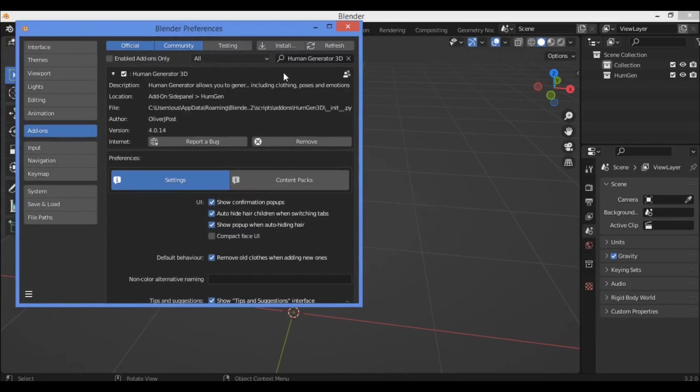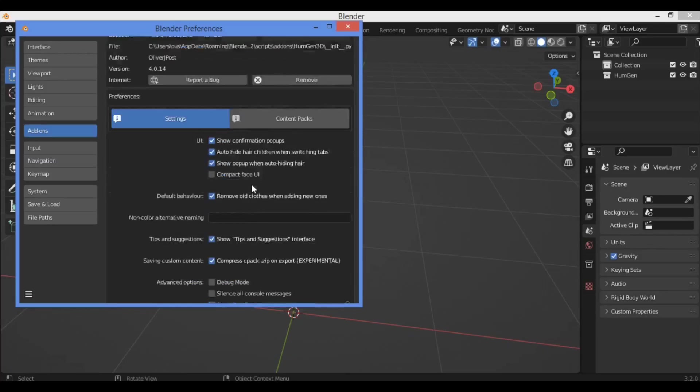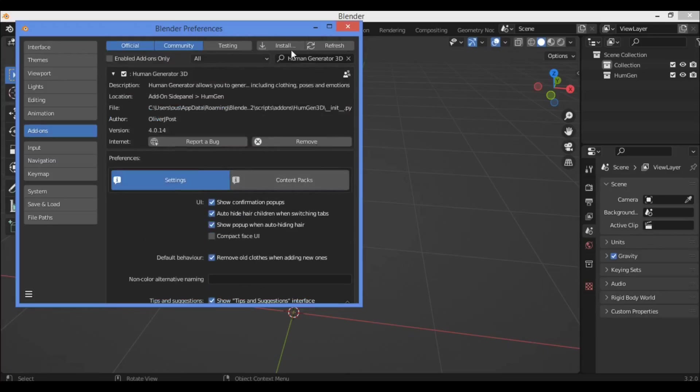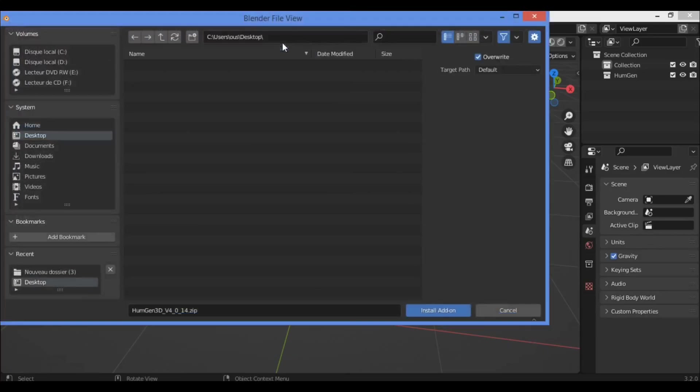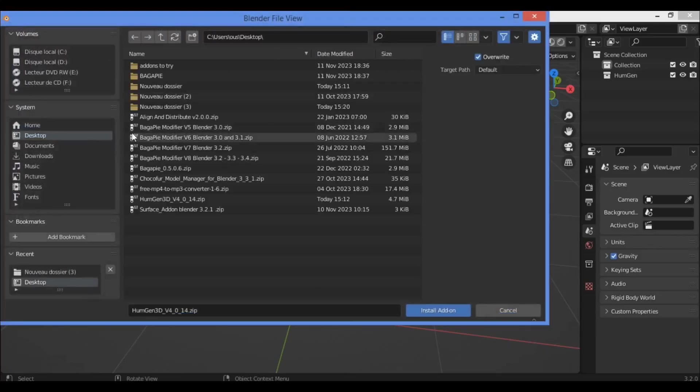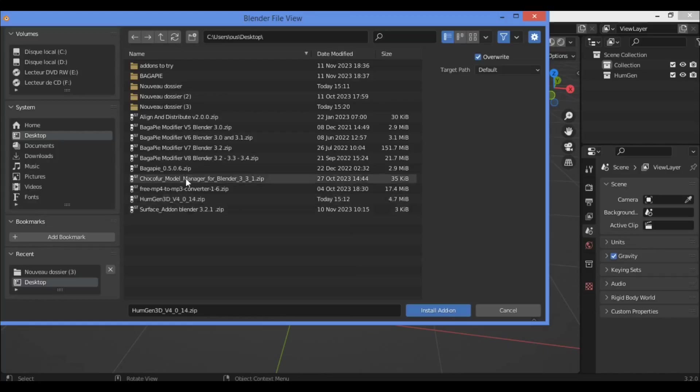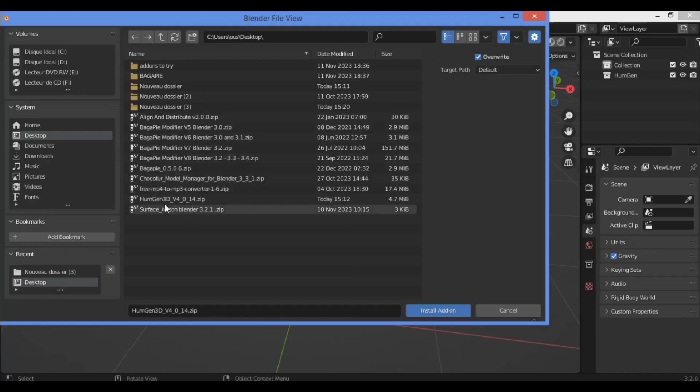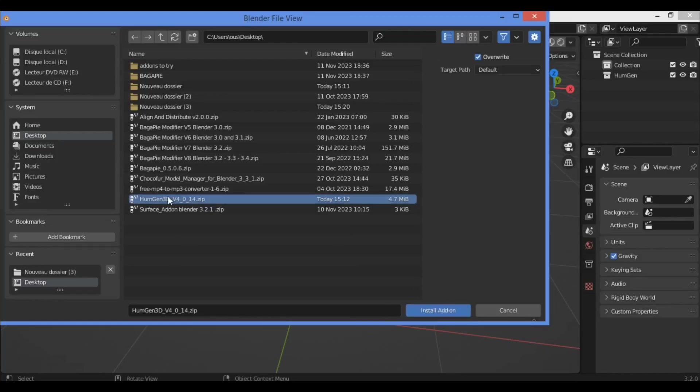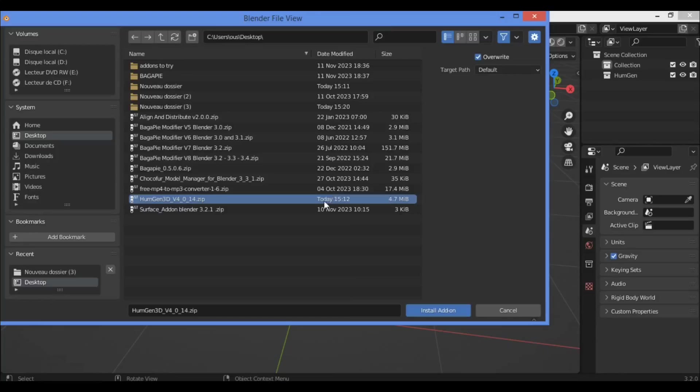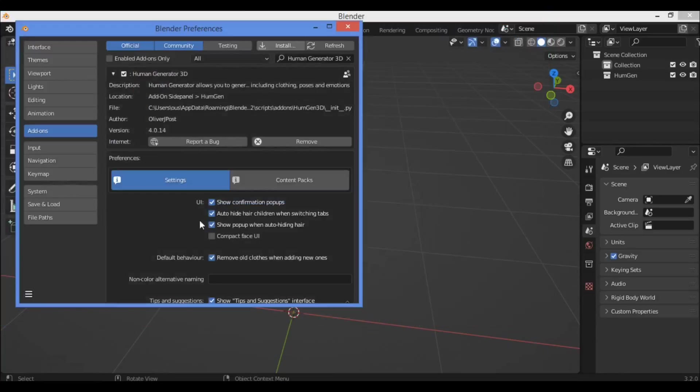It's installed as shown here. Click on Install, then browse where you have your zip file. For example, I have this zip file. Click on the zip file, then install the Human Generator zip file. Its size is 4.47 megabytes as shown here.